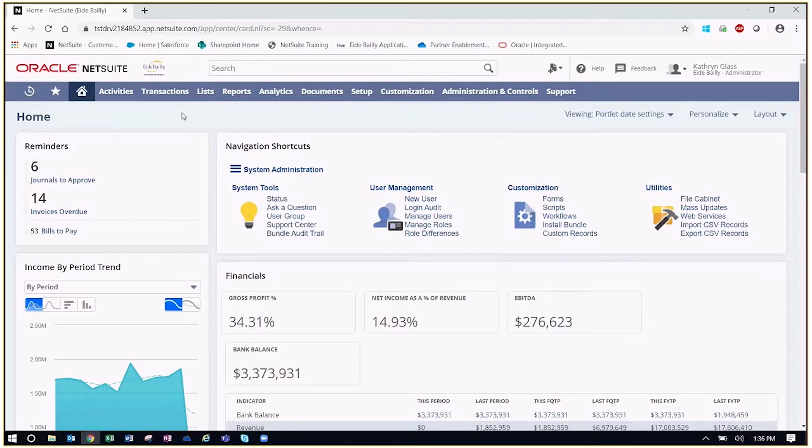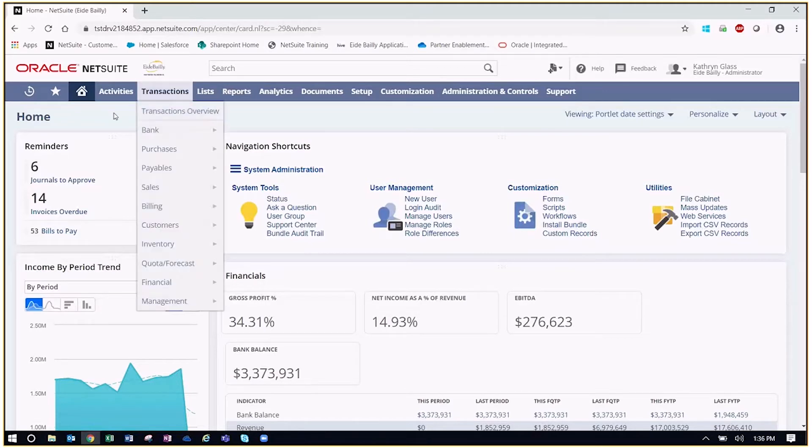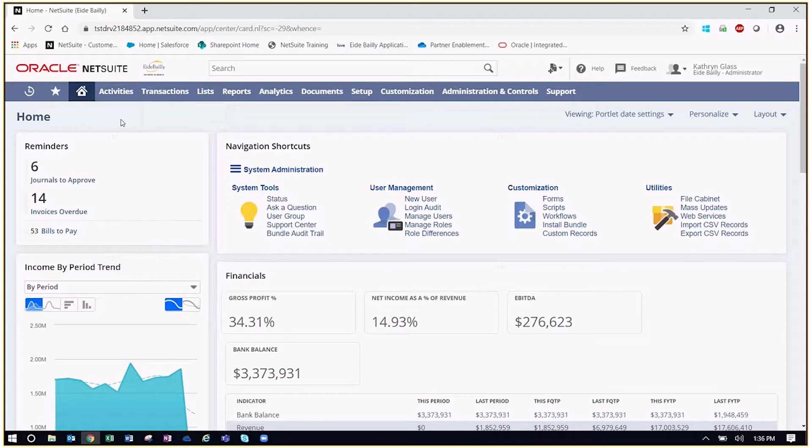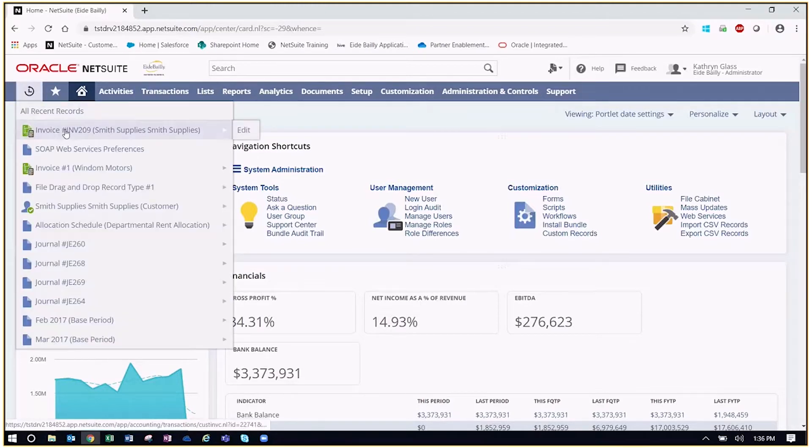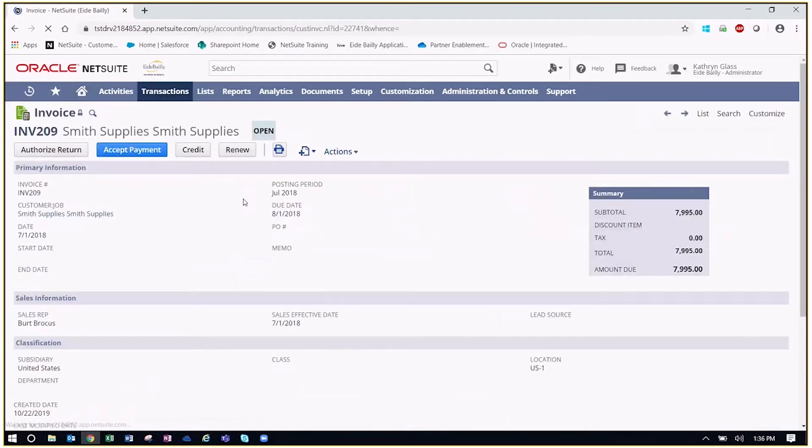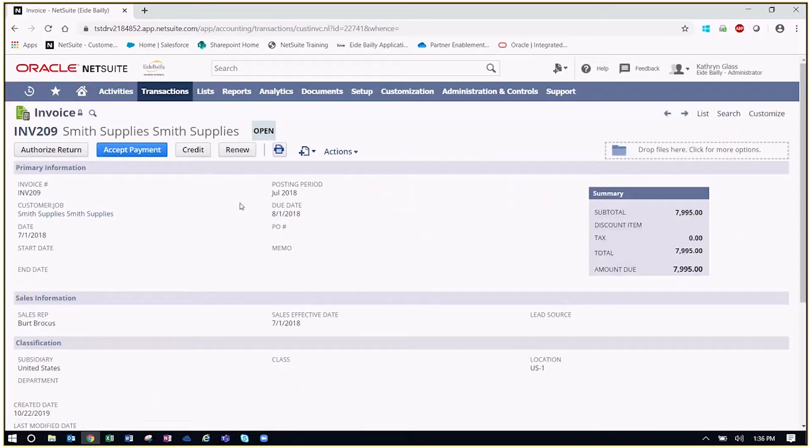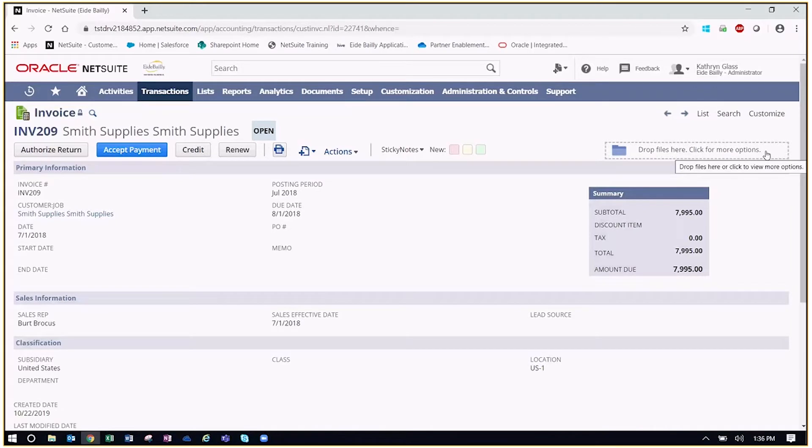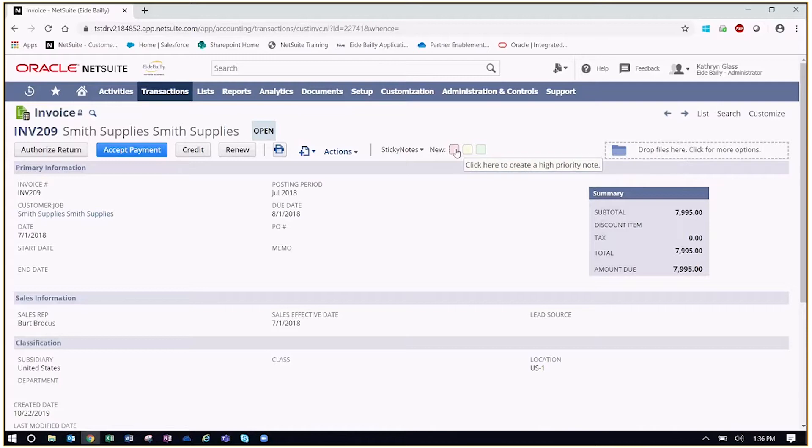So these are really for two separate things. To start, I want to actually show you what the functionality is that you would get with installing both of these bundles. So to do that, I'll pull up an invoice here. When we pull up our invoice, what we're going to notice here immediately is up at the top, we have two different things that have been added. We have an area to drop files, and we also can see our sticky notes available to be added to the record here.